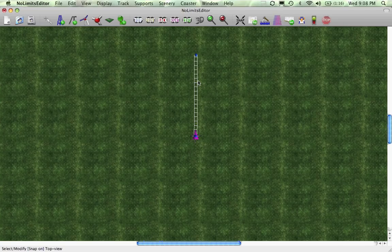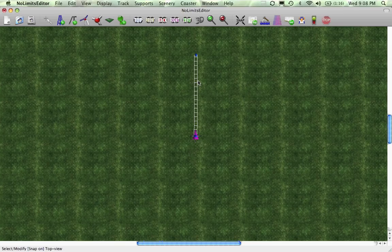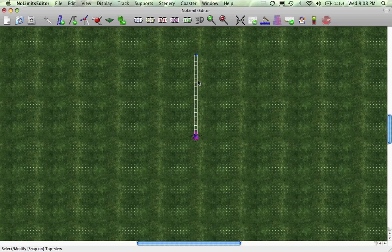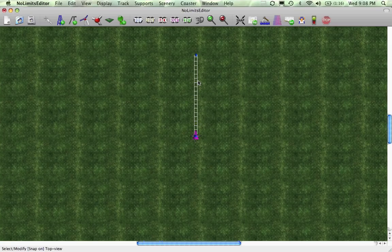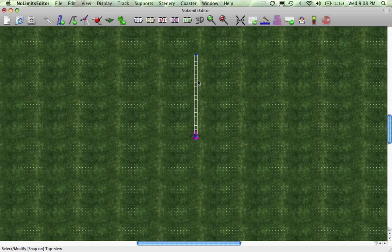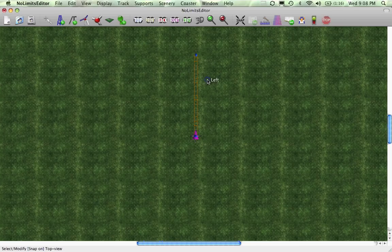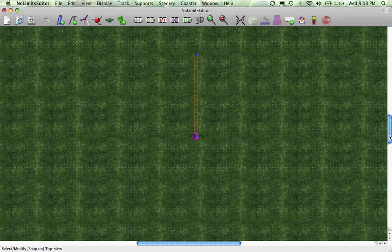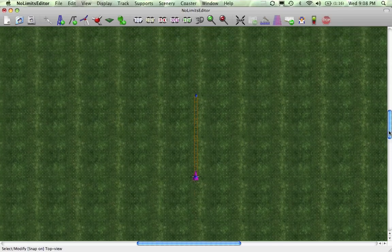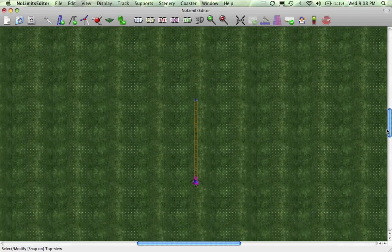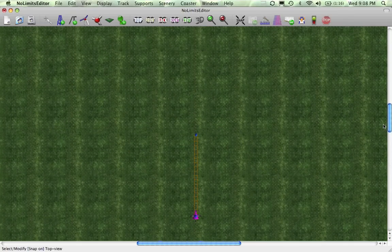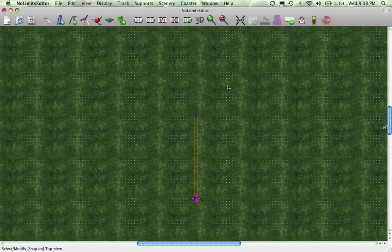You can do Apple I, which will make it straight, or Apple G. Oops sorry, Command I or Command G. Command I will make it straight, and Command G will make it smooth. So if you want to have a straight station, you do Command I. If you want to have a smooth turn, you do Command G. Okay, so that's the basic part.